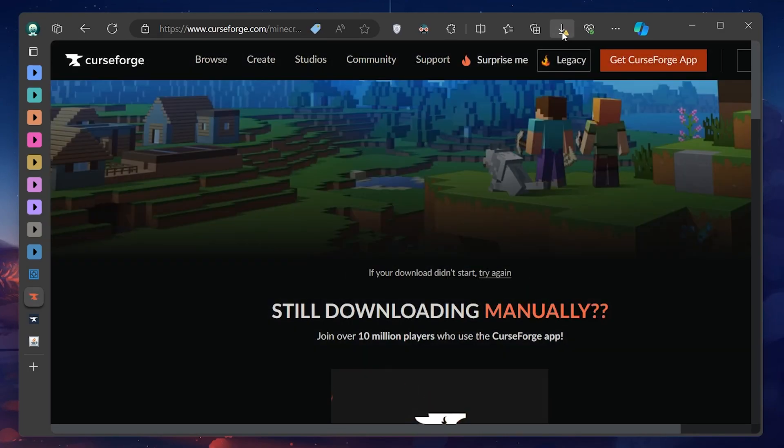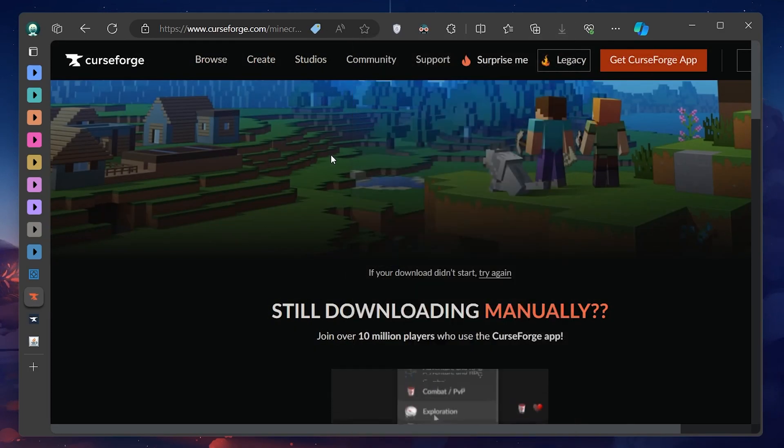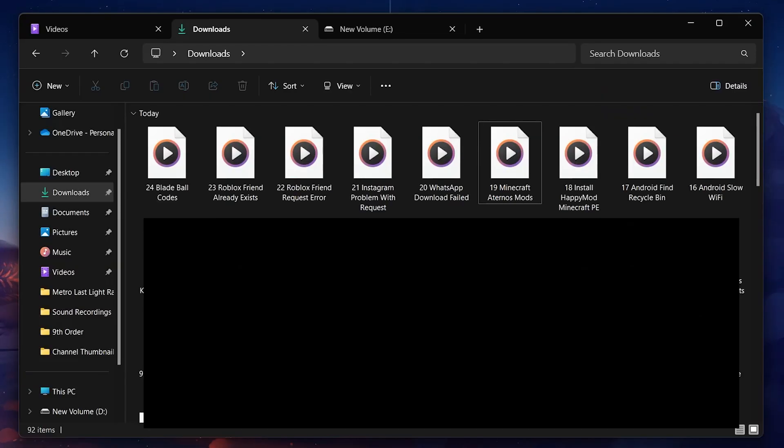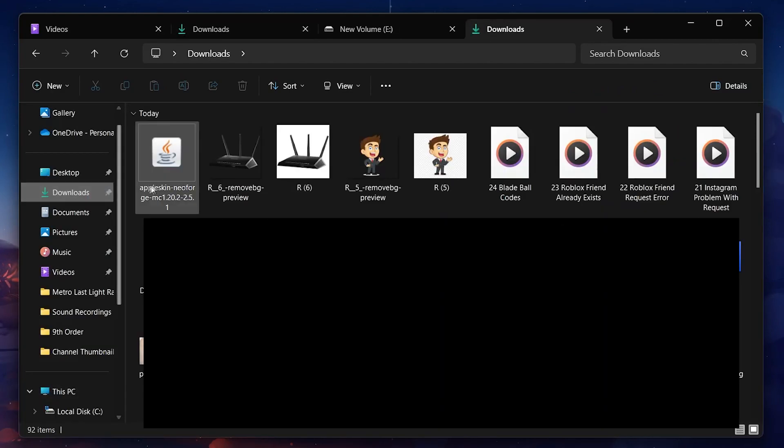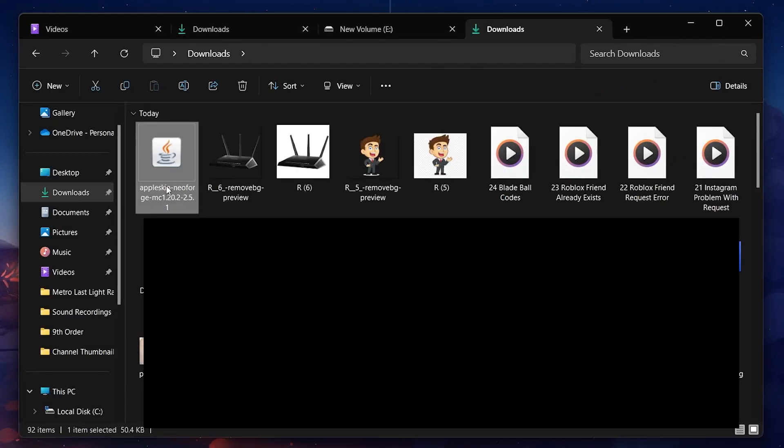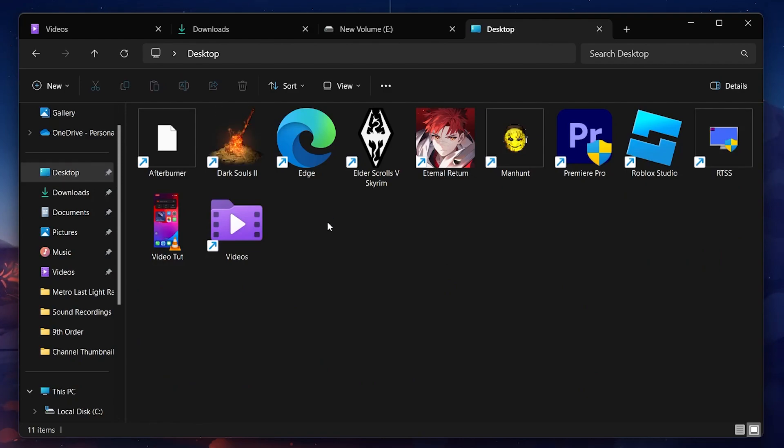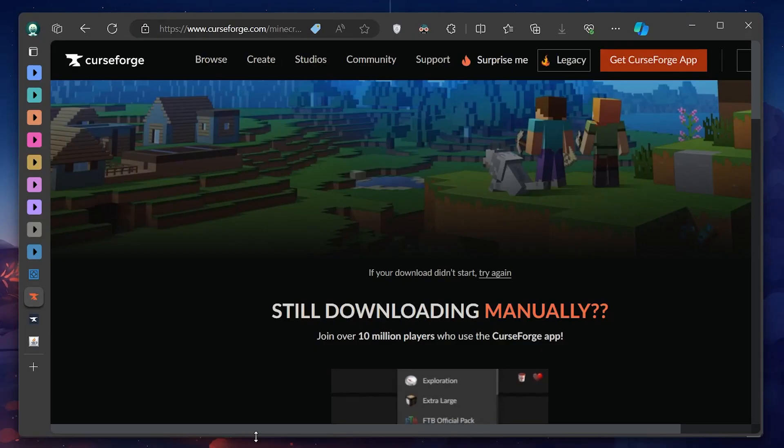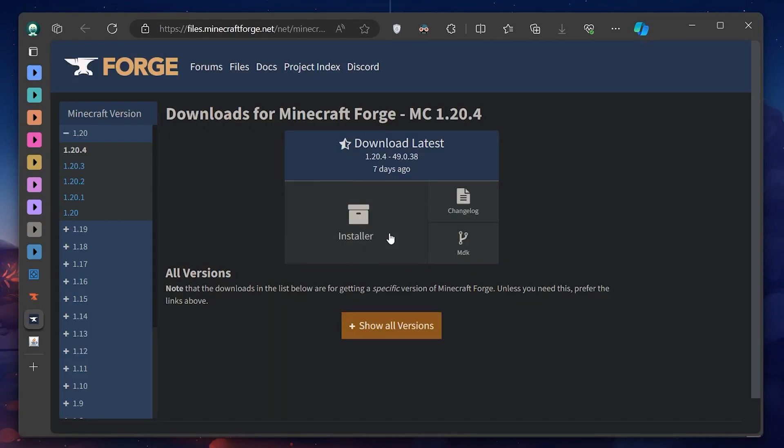Now, for the mods to work on your client, you need Forge installed there as well. If you haven't already, download Forge for the corresponding version of Minecraft you're playing on. Run the installer, and ensure the Forge client profile is selected in your Minecraft launcher.